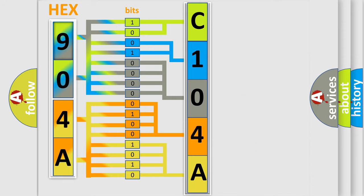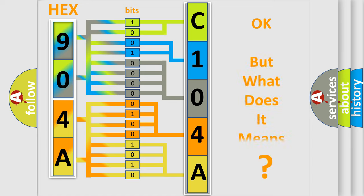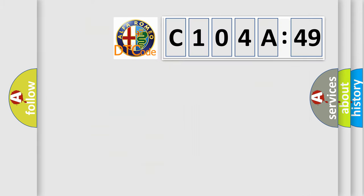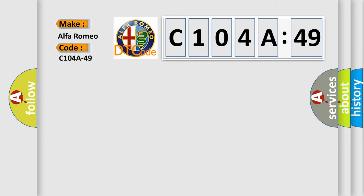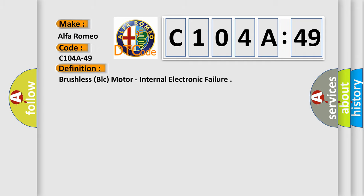We now know in what way the diagnostic tool translates the received information into a more comprehensible format. The number itself does not make sense to us if we cannot assign information about what it actually expresses. So, what does the diagnostic trouble code C104A49 interpret specifically for Alfa Romeo car manufacturers?